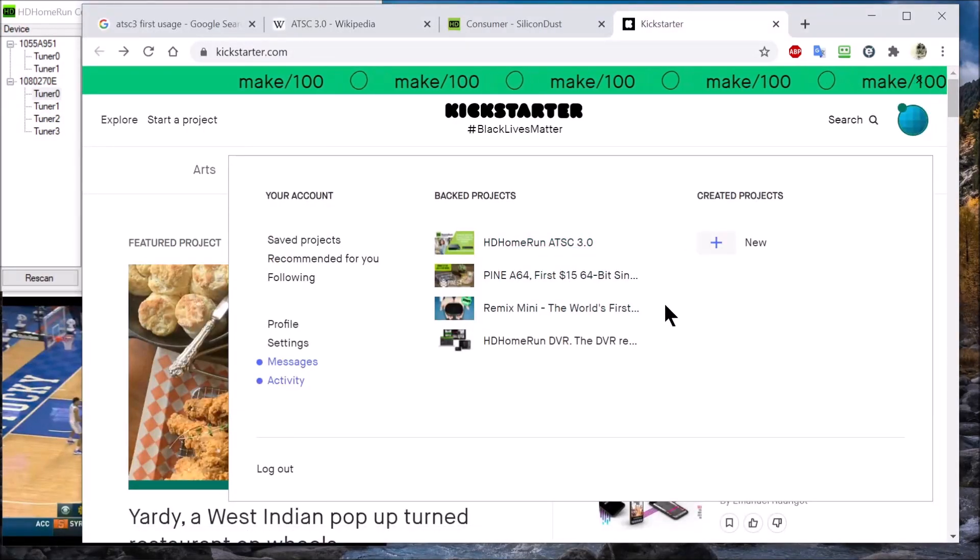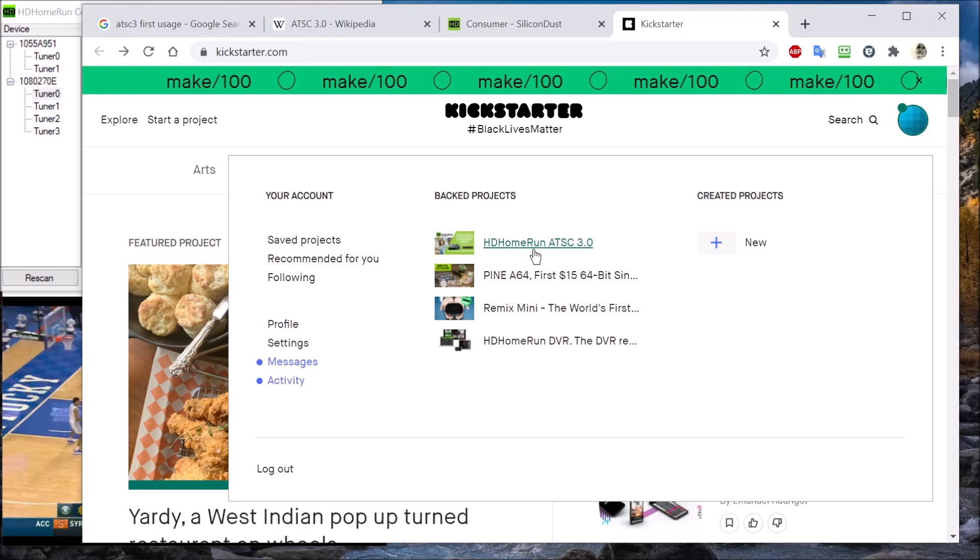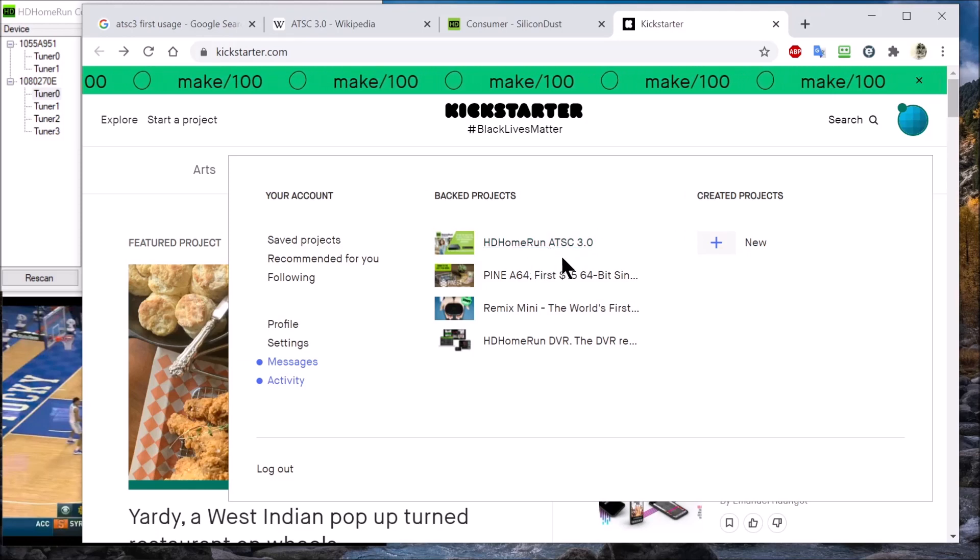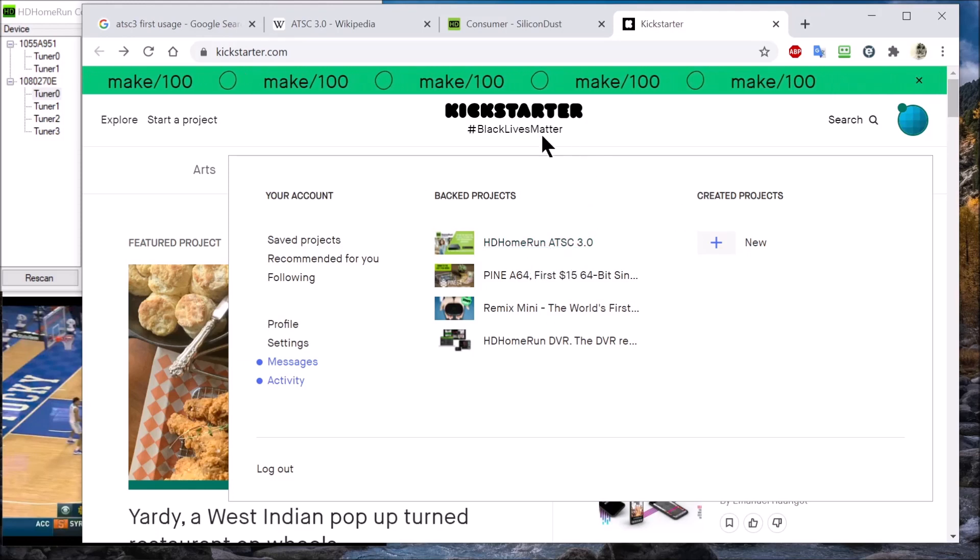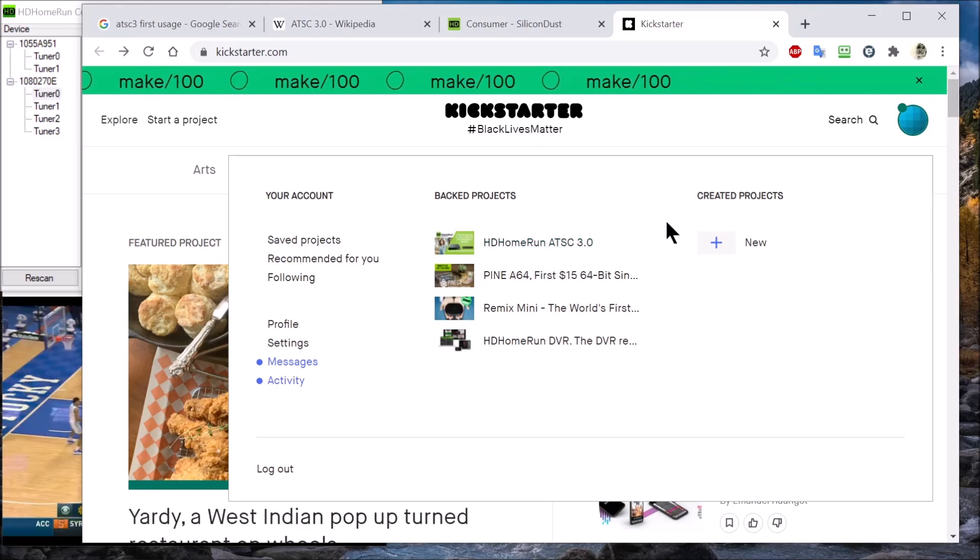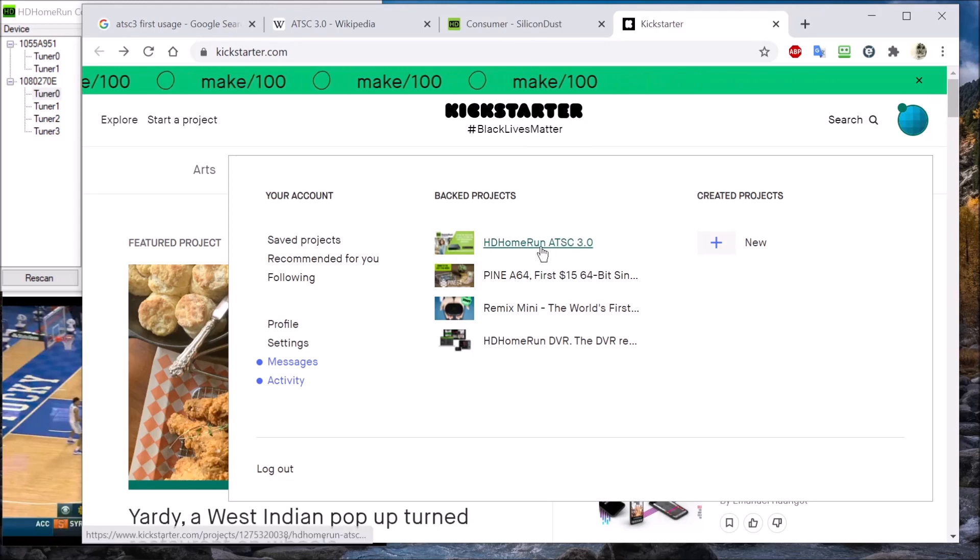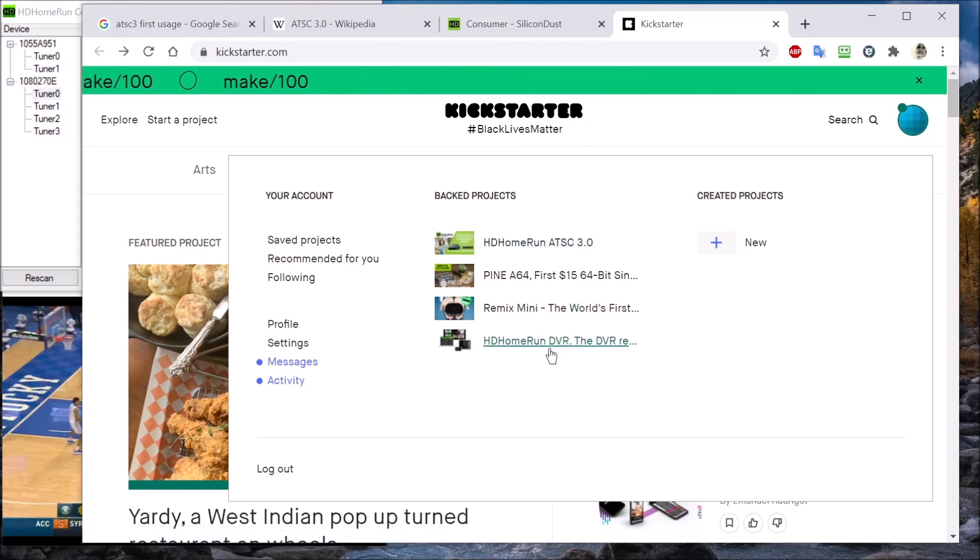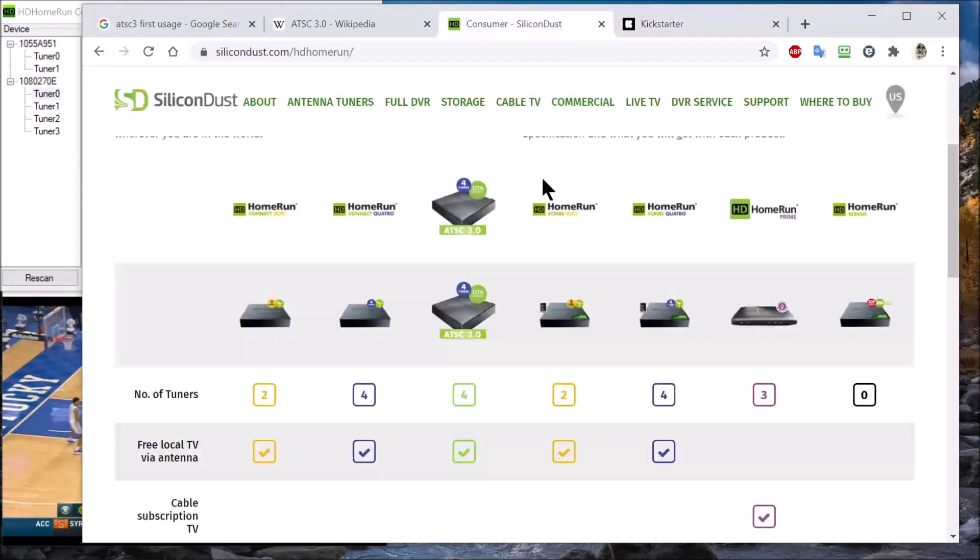Silicon Dust offered their first ATS-3 tuner on Kickstarter about a year ago. I jumped on it and purchased one. This is some of the stuff I supported on Kickstarter.